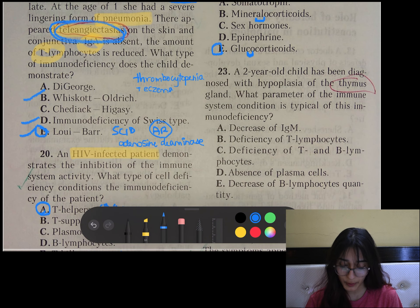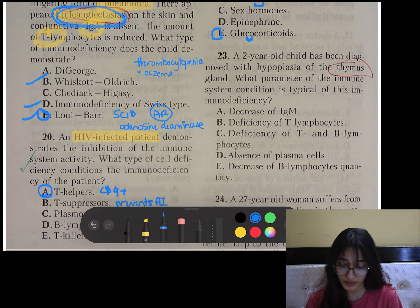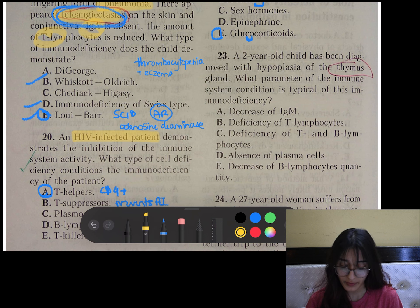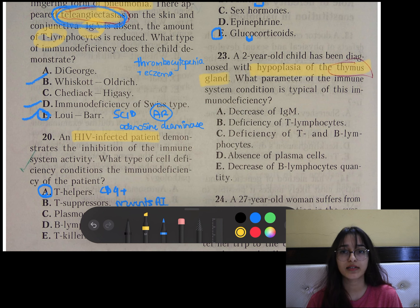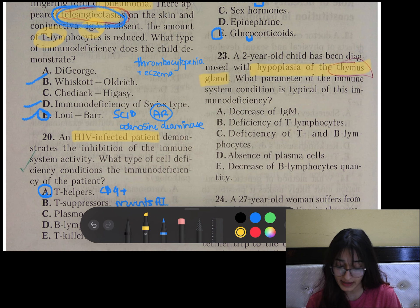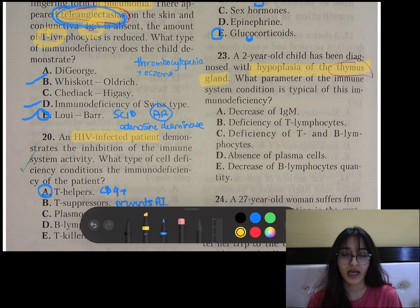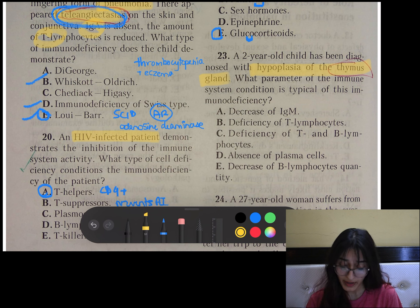Question number 23: A child has been diagnosed with hyperplasia of the thymus gland. In the thymus gland there is maturation of T cells. So when there is hyperplasia of the thymus gland — or in the case of DiGeorge syndrome — there will be deficiency of T-lymphocytes.